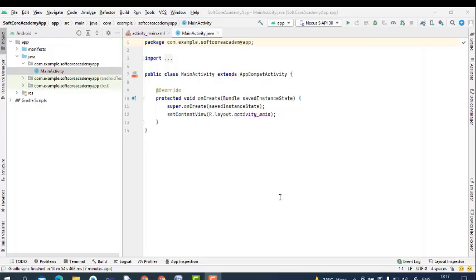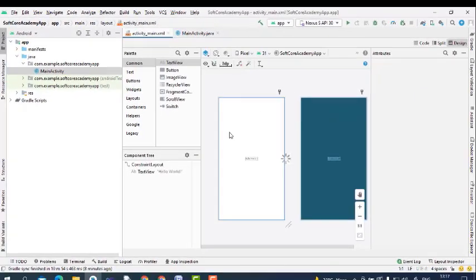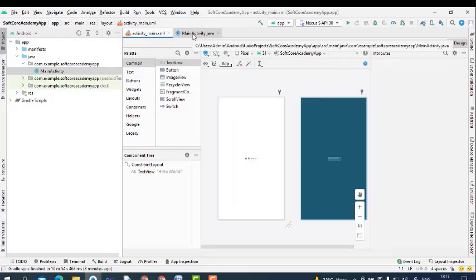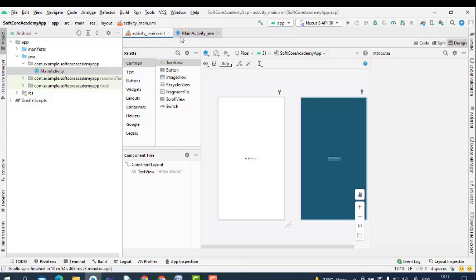Once Gradle is downloaded successfully, it will open a window with MainActivity.Java. We have two files: activity_main.xml, which is your design file, and MainActivity.Java, which is used to write the event-handling code. Gradle is already downloaded and shown on the screen.